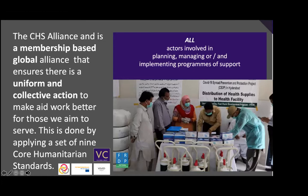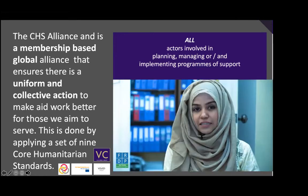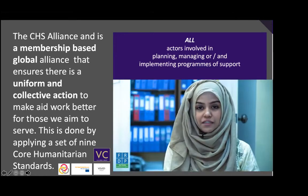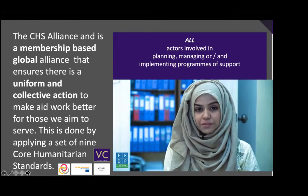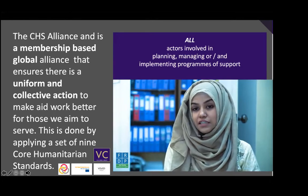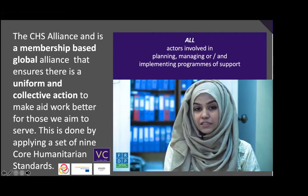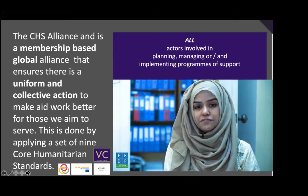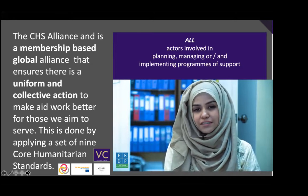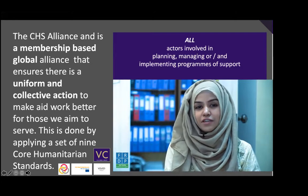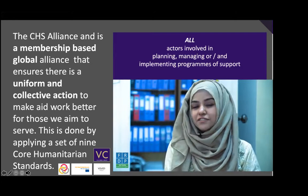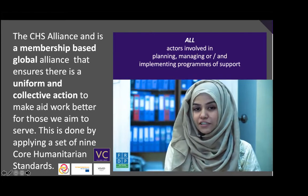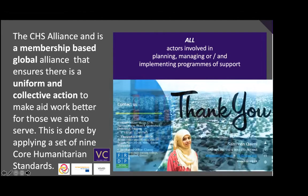In short, CHS Alliance is a platform that helps local organizations strengthen their responses by providing a complete understanding of humanitarian standards. Local actors can be as capable as international organizations. With their limitations in resources, CHS Alliance is equipping organizations with knowledge by providing different platforms. Feel free to contact us if you have any questions or need more information.